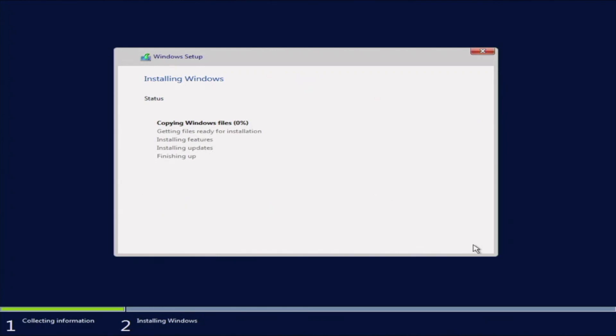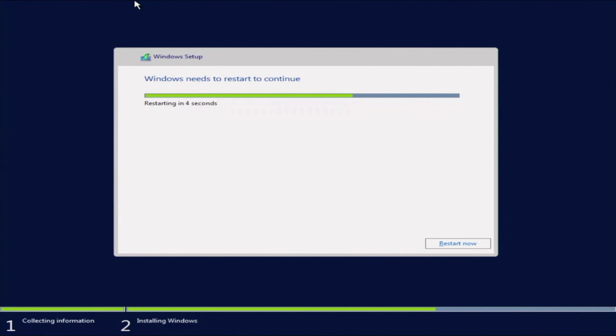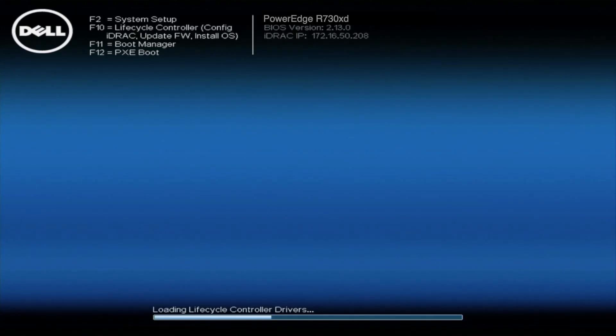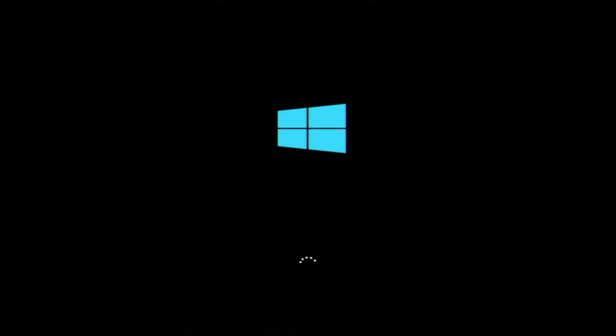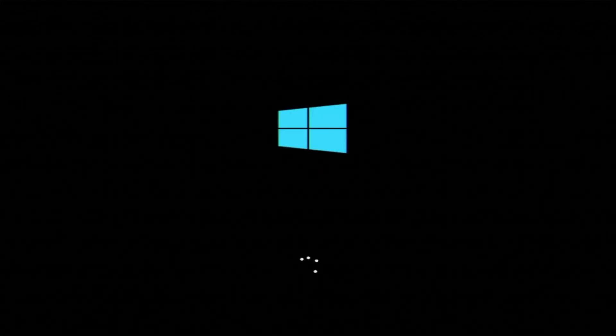So now, all of the Windows Server 2016 files are going to be copied onto our drive. So we're just going to go ahead and fast forward real quick while this installs. Once that is finished, our system is going to restart. And then it's going to boot back into Windows.